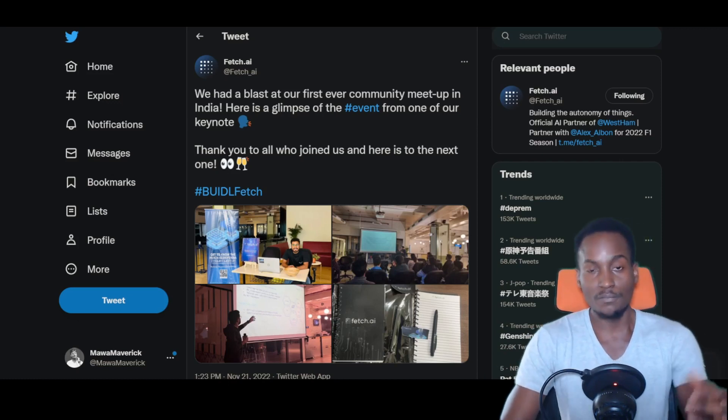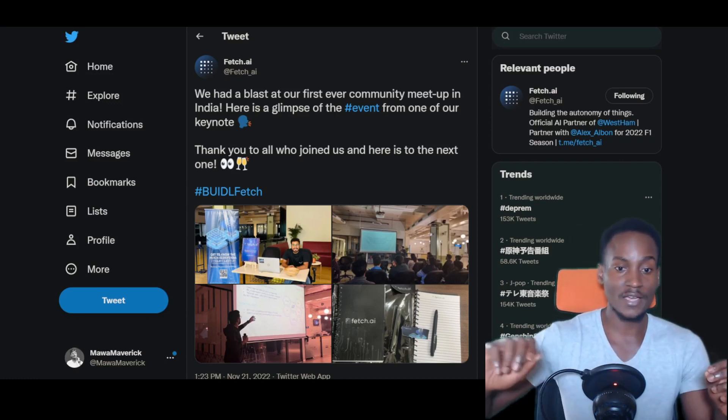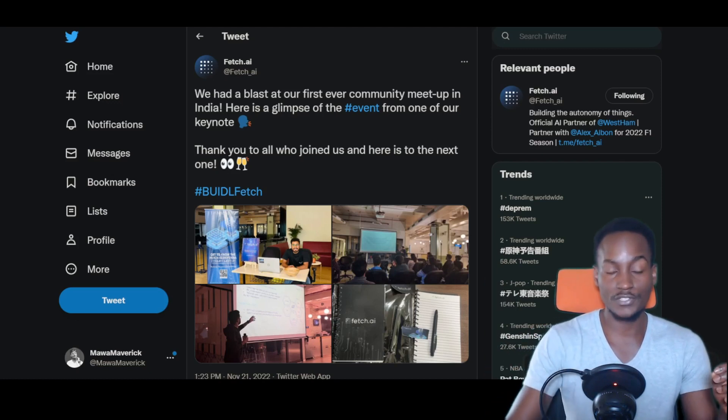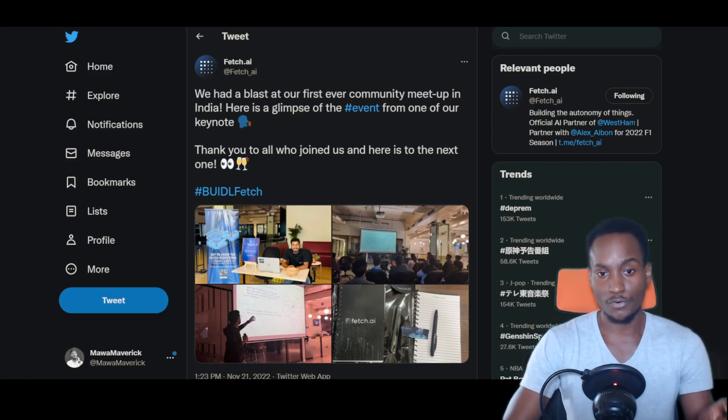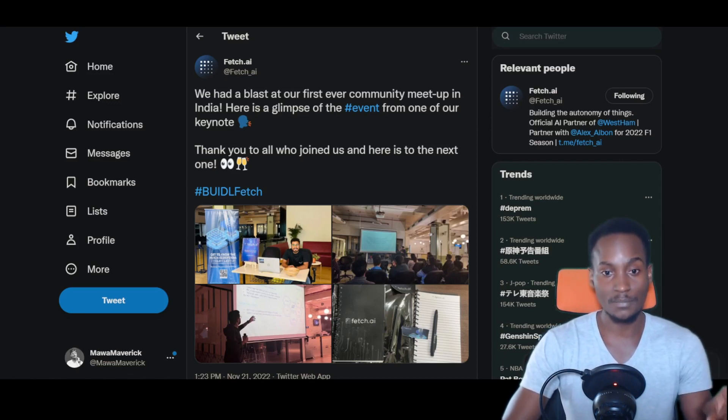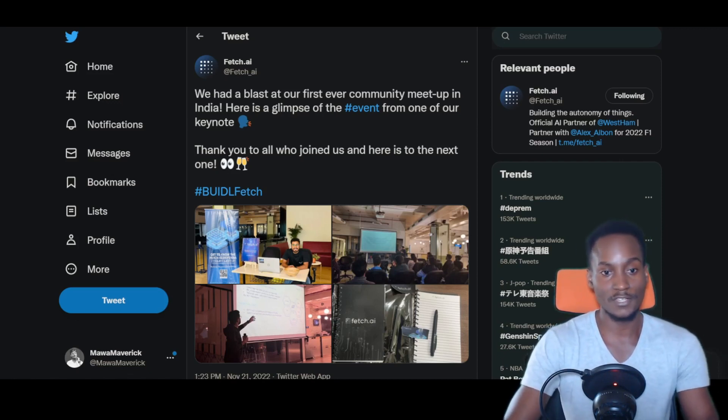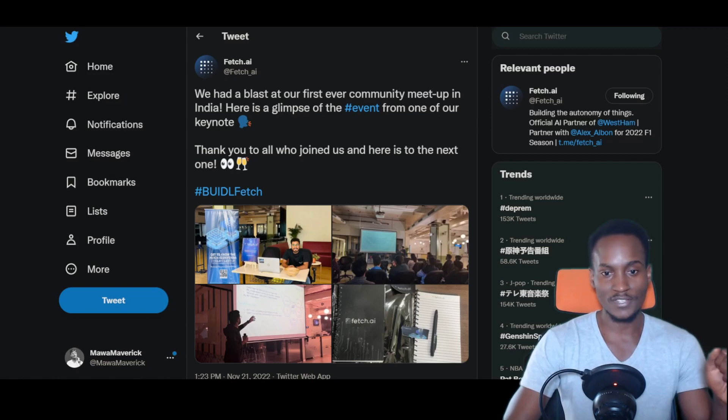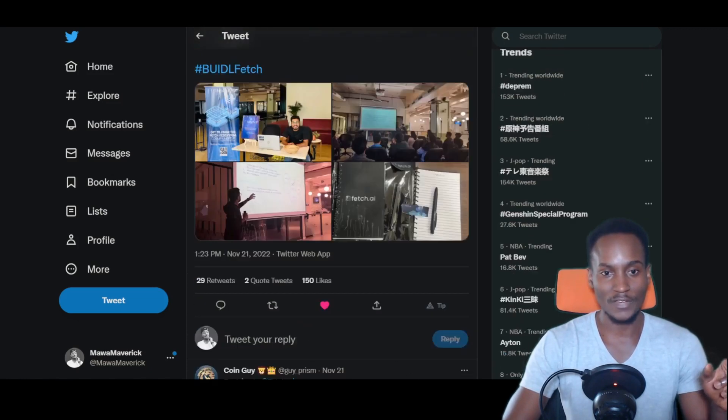But in more positive news, Fetch.ai had their convention in India, in New Delhi. We had a blast at our first ever community meetup in India. Here's a glimpse of the event from one of our keynotes. Thank you to all who joined us, and here's to the next one.